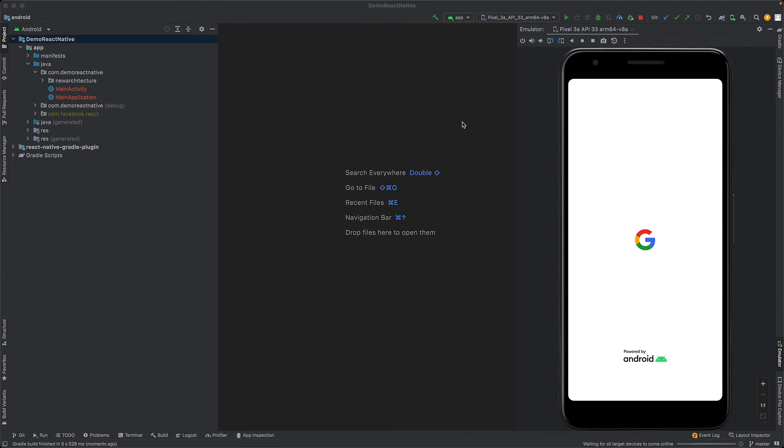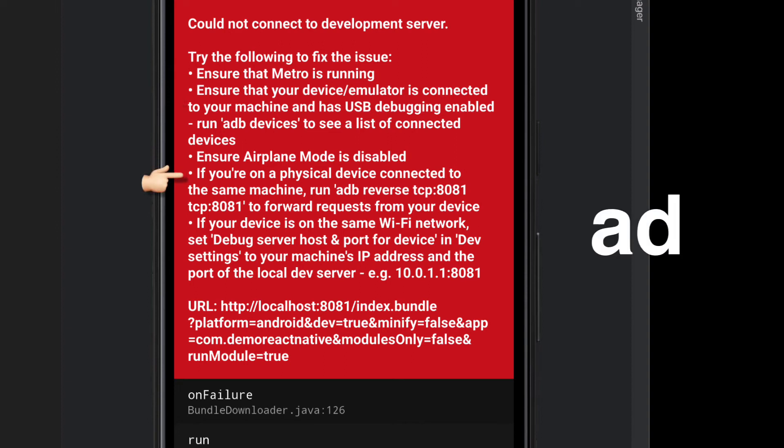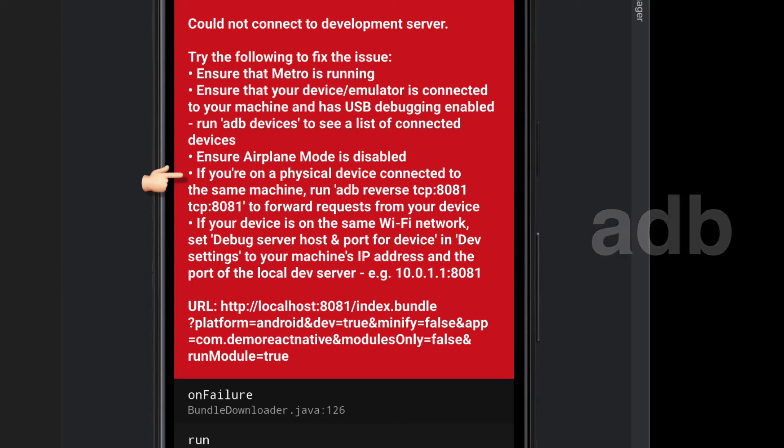The error message that you will get is actually quite helpful. Fundamentally it's saying that Metro is not running. Unlike iOS, Android does not start Metro for us, and a second issue here is that we need to set up an Android debug bridge port forwarding between the emulator running our app and our host operating system running Metro.